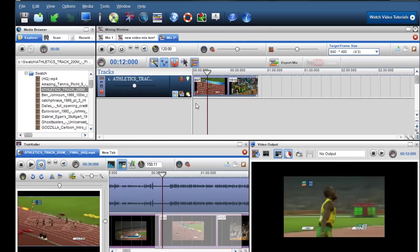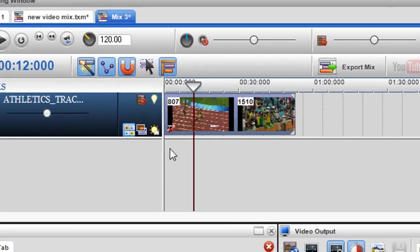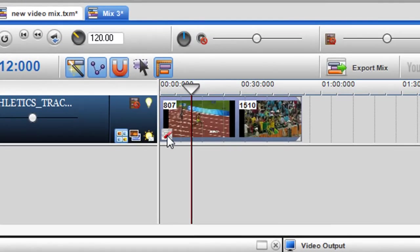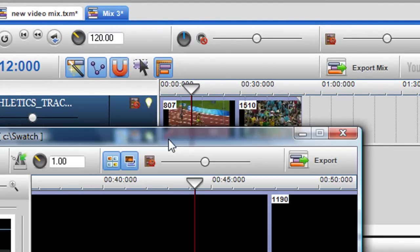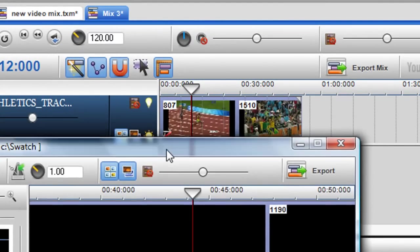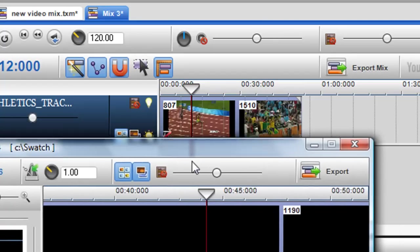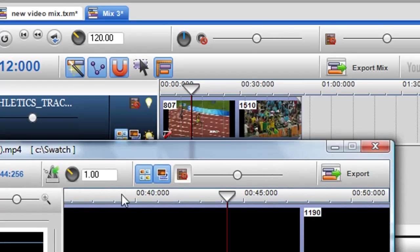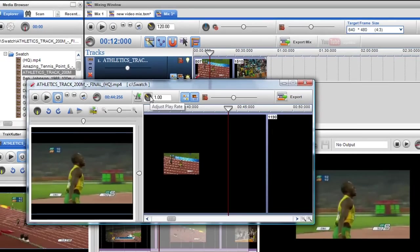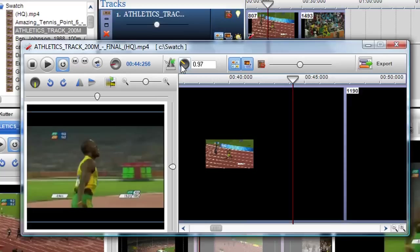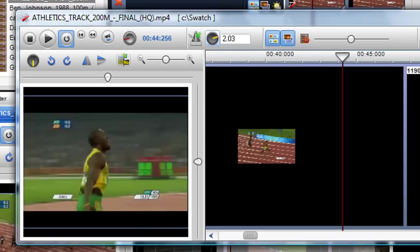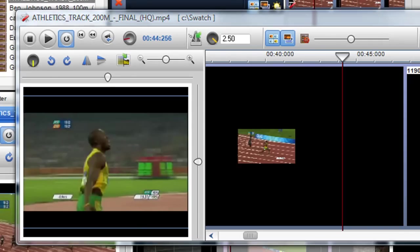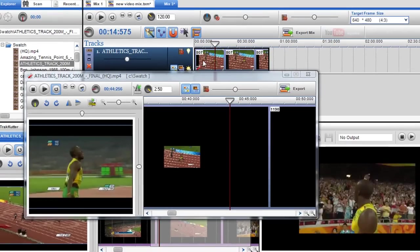So I can actually then speed up and slow down the clip while it's in the mixing screen as well by just clicking on the segment properties. It brings up the segment properties of that clip. And here I've got another adjust rate pot that I can slow down or speed up. So I'm going to speed this up and again when I click play you can see the video is playing fast.